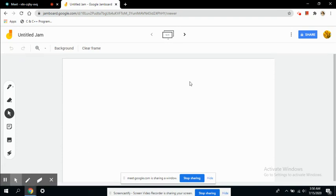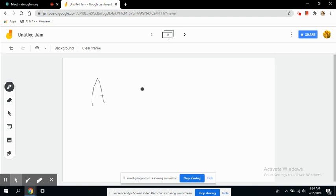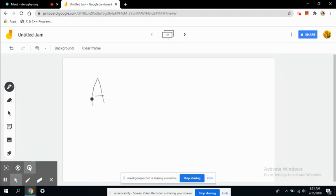Here is your whiteboard and the meeting itself. Now you can start writing or providing notes to the students. This has already been covered in the previous sessions, how to use a Jamboard.